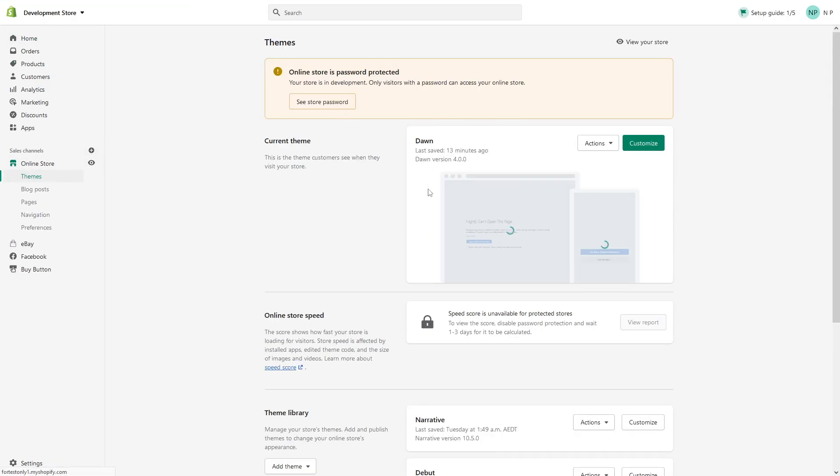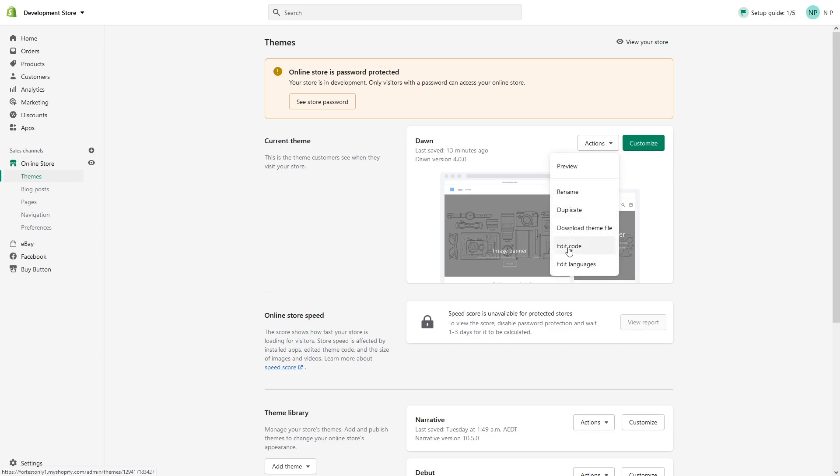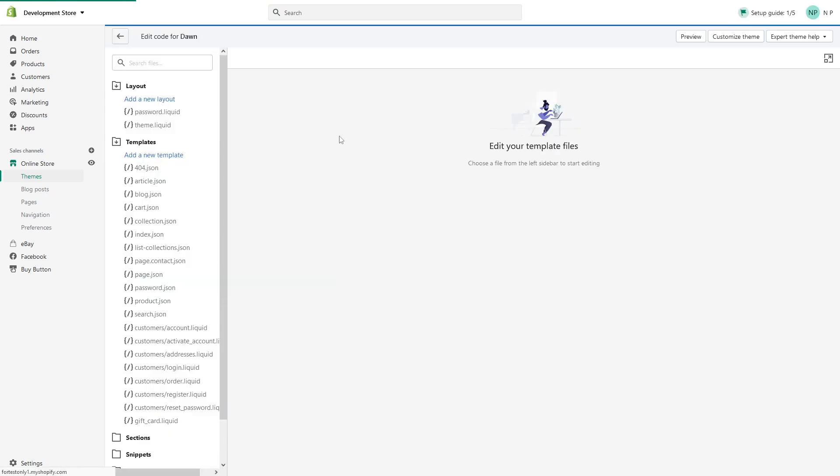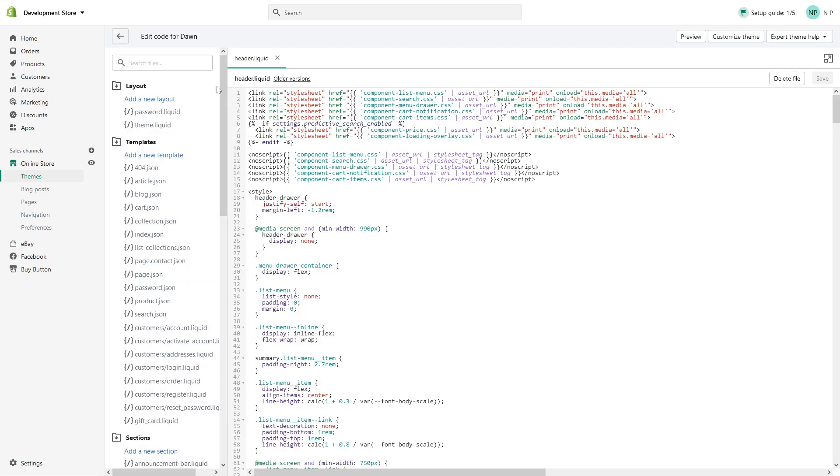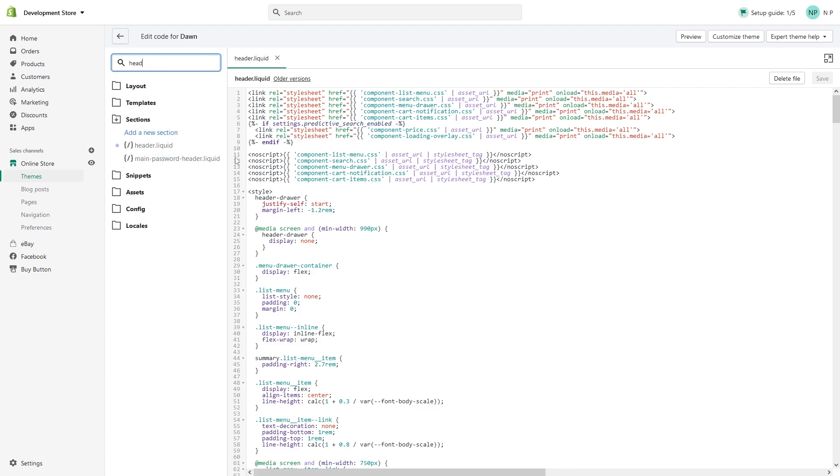Look for your active theme. My current theme is Dawn, so this example applies to the Dawn theme. Click on Actions and Edit Code. Once the editor loads up, look for the header file.